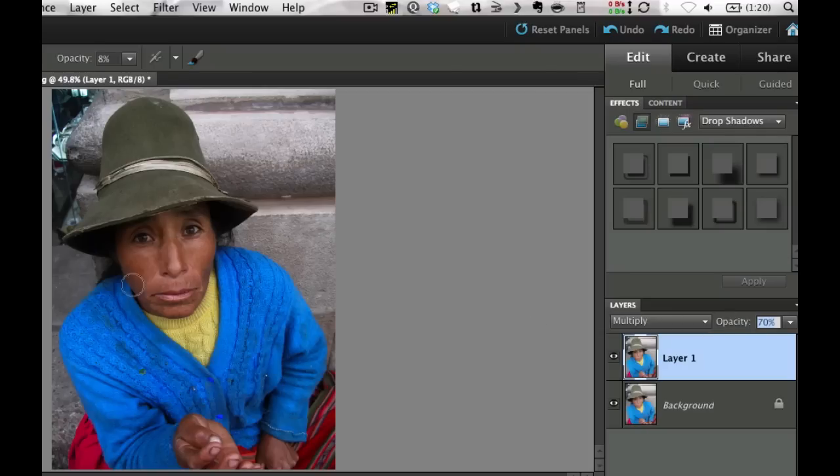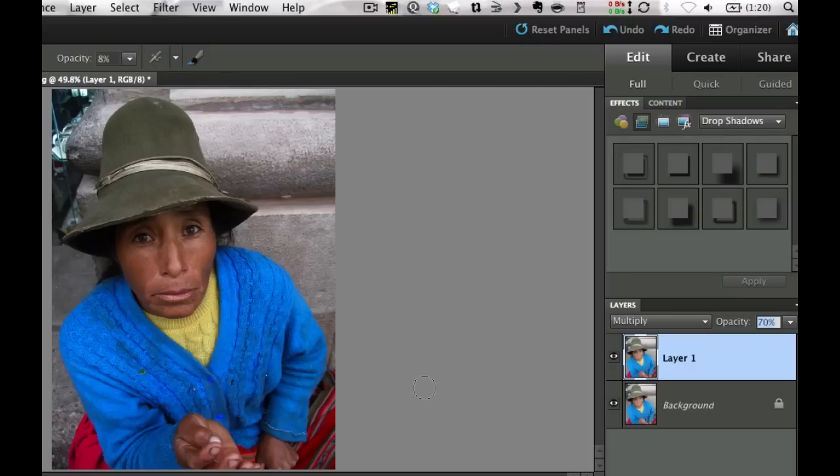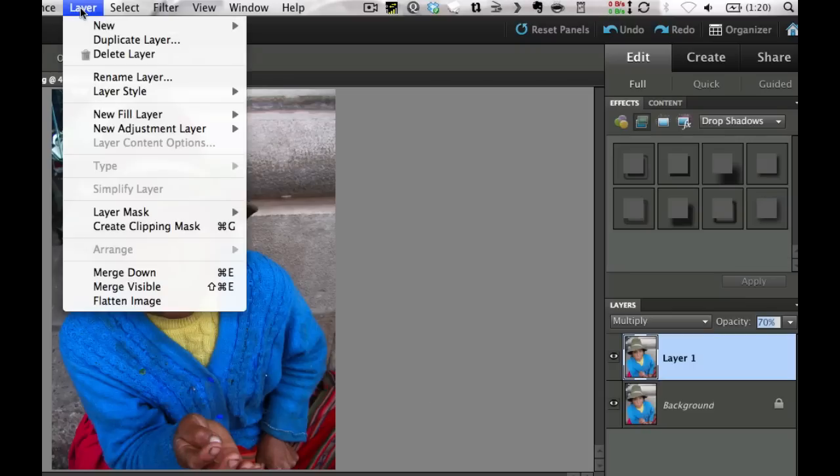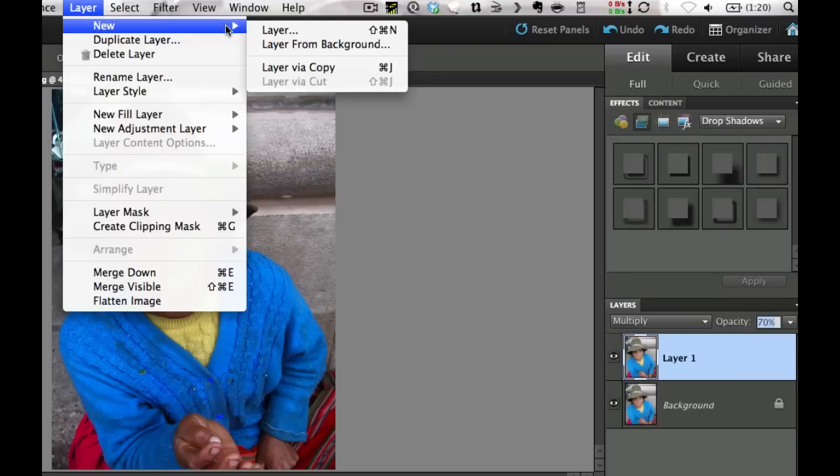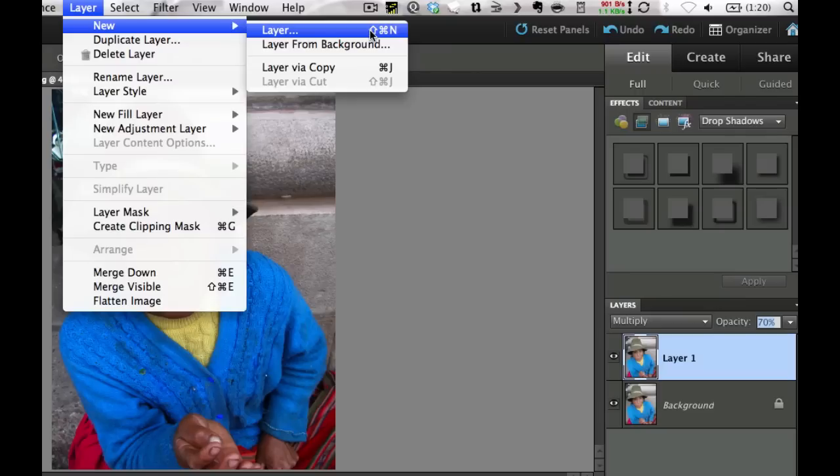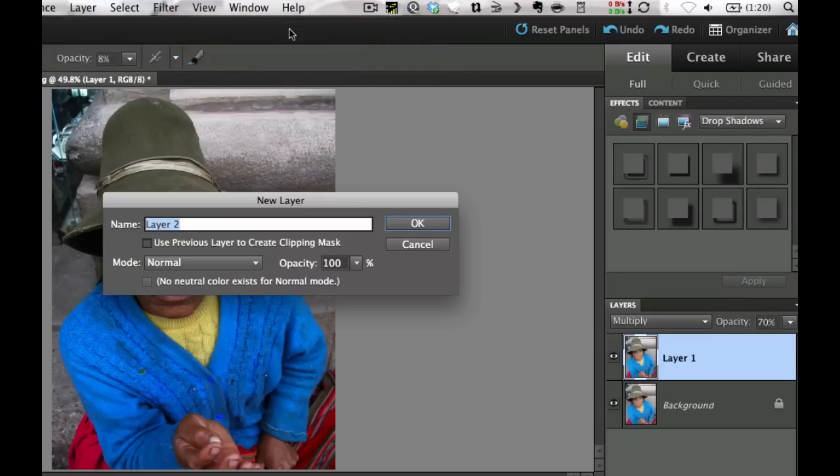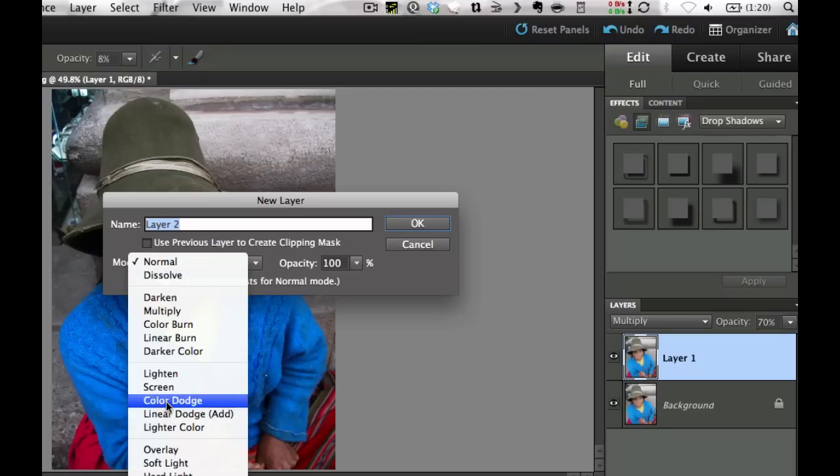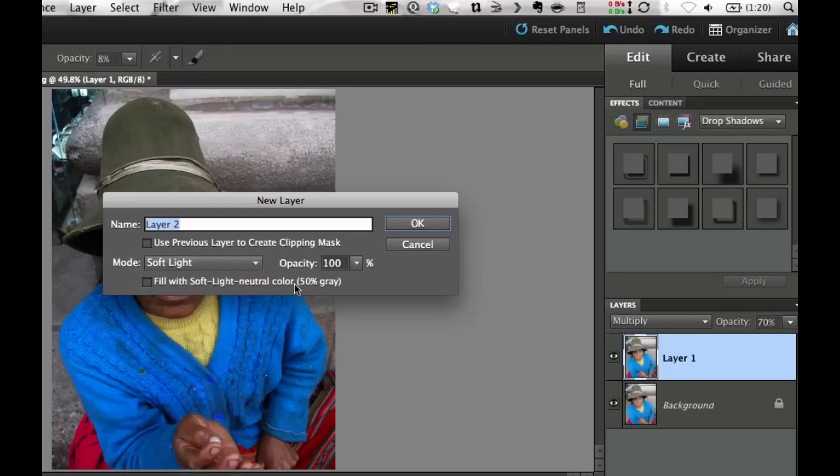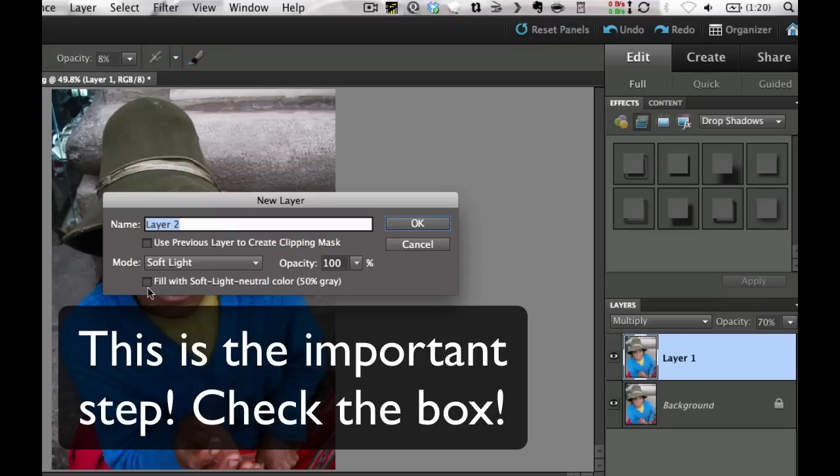Now what we need to do is we need to bring some of that detail in the face and the hands back because that's what we really care about here. So I'm going to create a new layer by going up to my Layers palette and going Layer, New Layer. Now we could do the Shift Command N or the Shift Control N, whatever you want to do on the PC, but I go up here to show you where these are at. A new layer.